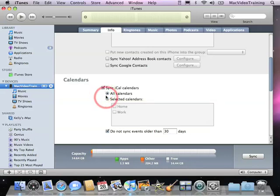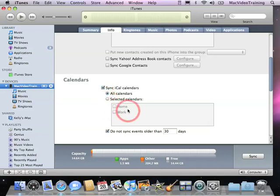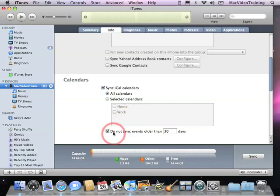I also have the option of syncing selected calendars like my home calendar, work calendar or any other custom calendars I create in iCal. Lastly below I can choose not to sync events older than a certain amount of days.